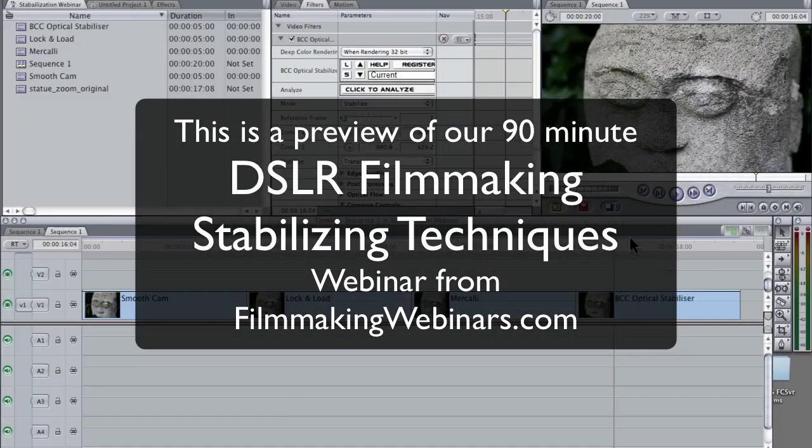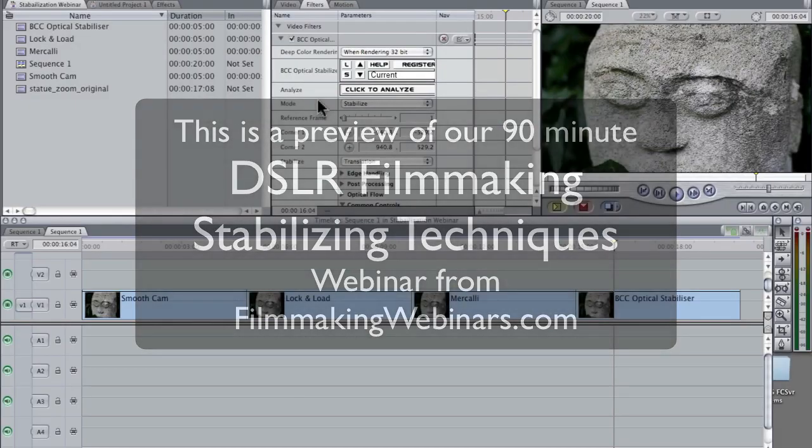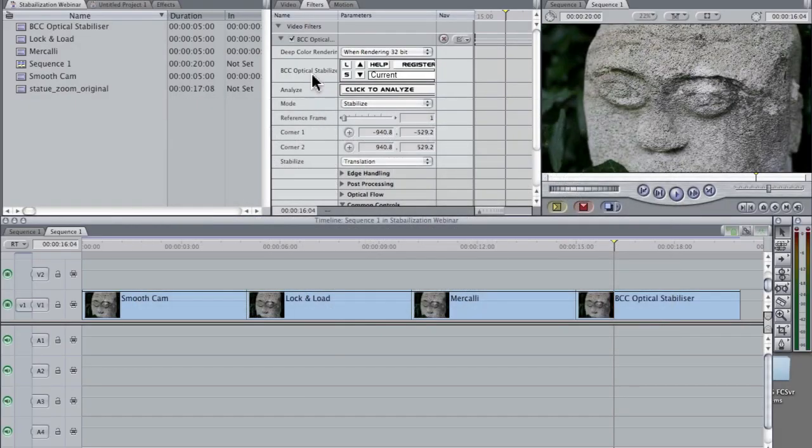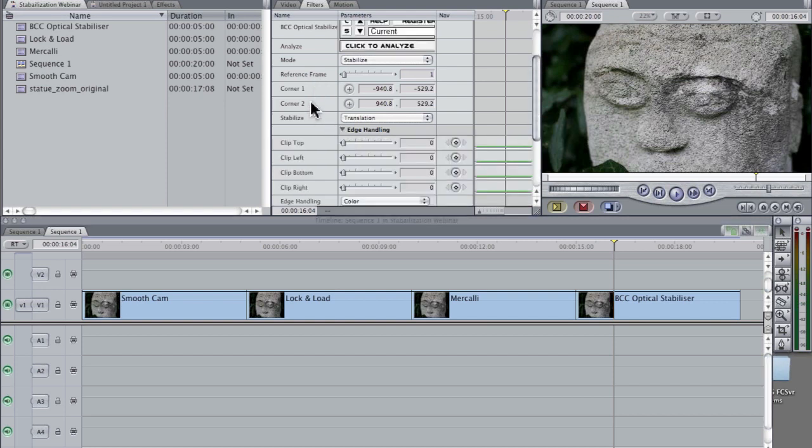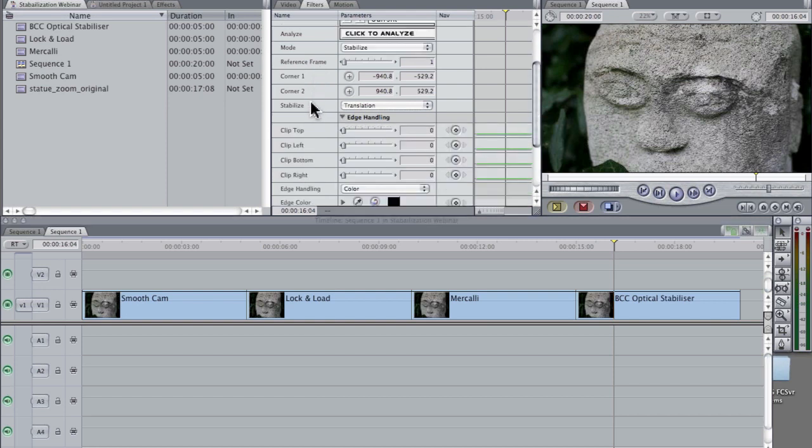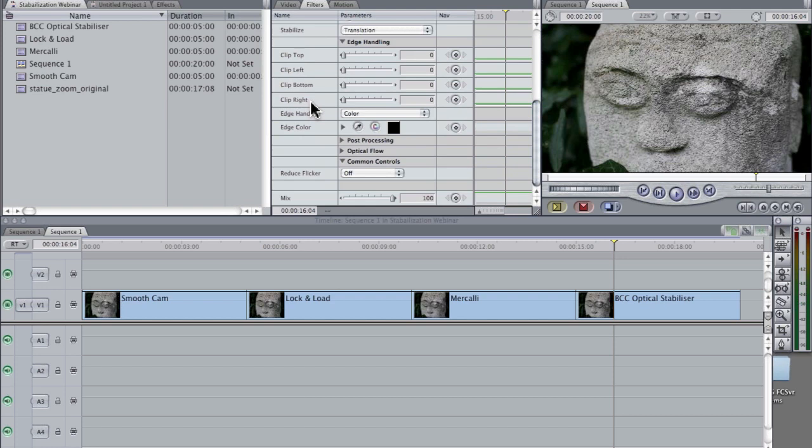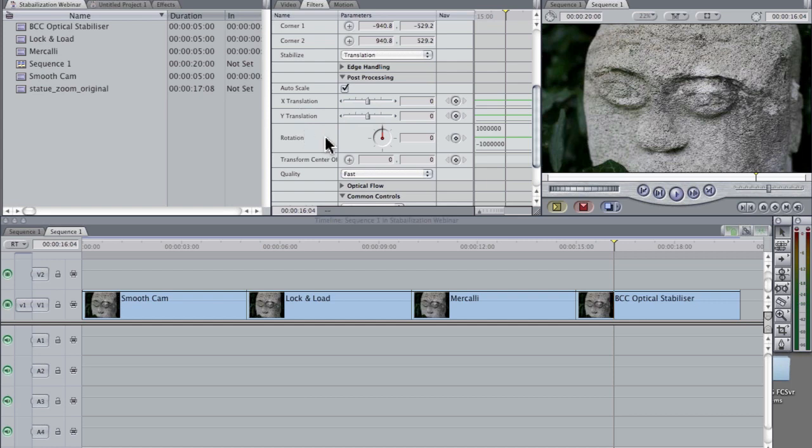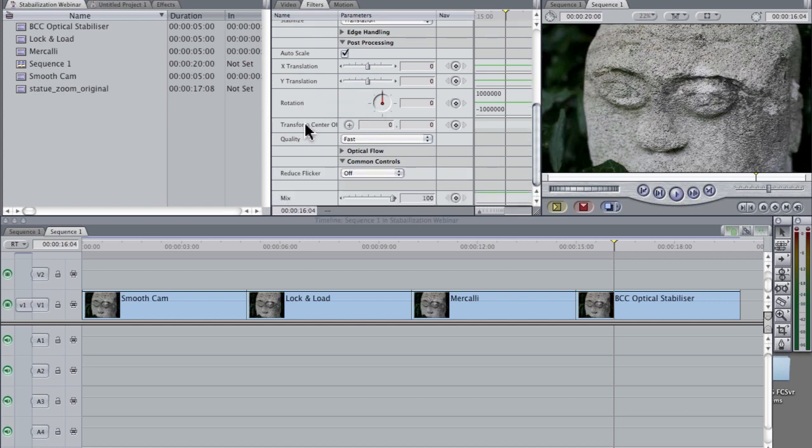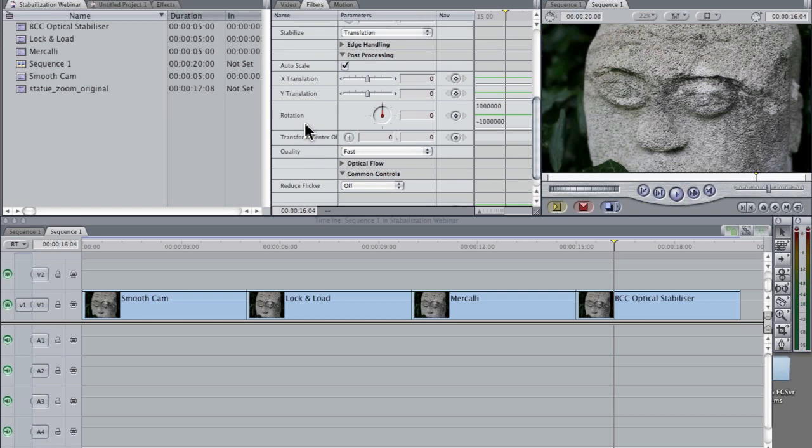So in Boris, Boris has their image stabilizer. If we look, they actually have, again, the same controls. Here's edge handling, which they actually get very detailed. How much are we going to clip the top, the bottom, the left, or right? And we'll get into that a little more later. Here it is, auto scale, X and Y. Here's where we control horizontal and vertical resolution. Here's how we control our rotation. The point is, they're all giving us the same controls. They just all package them a little bit differently.